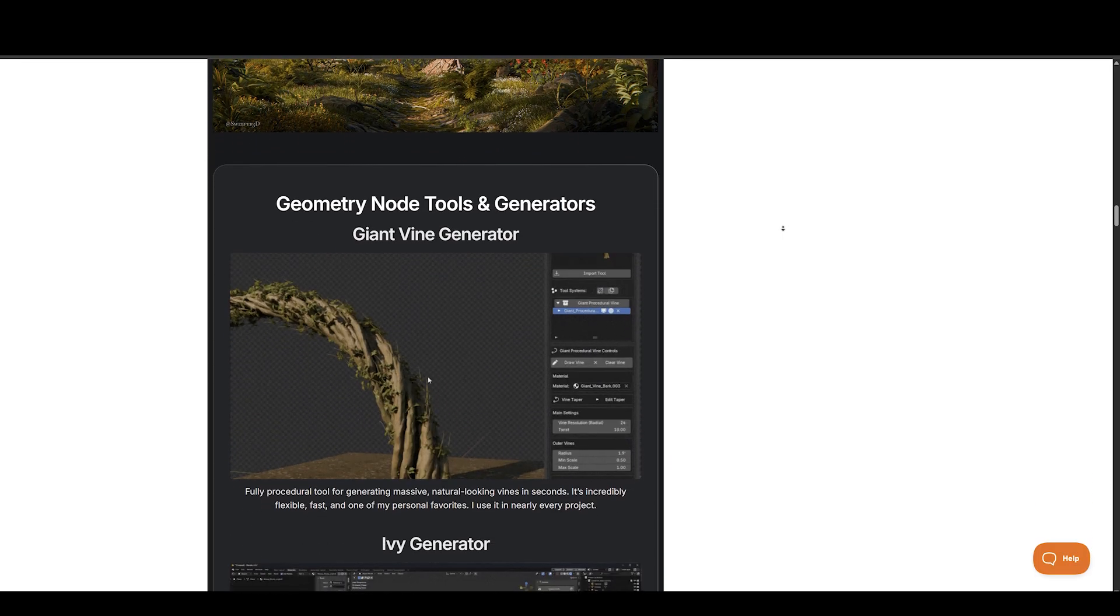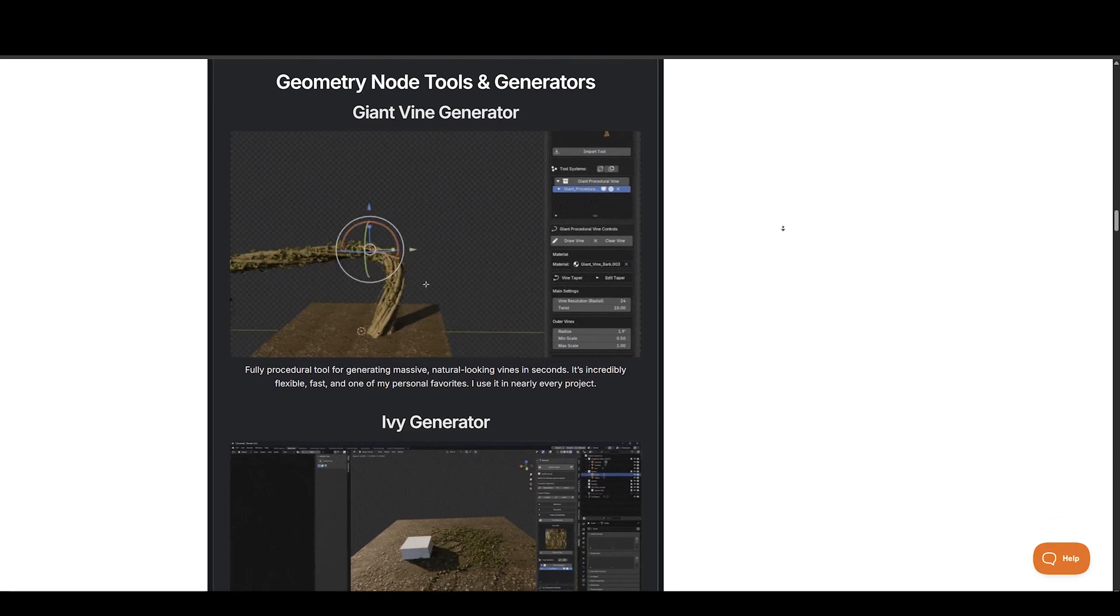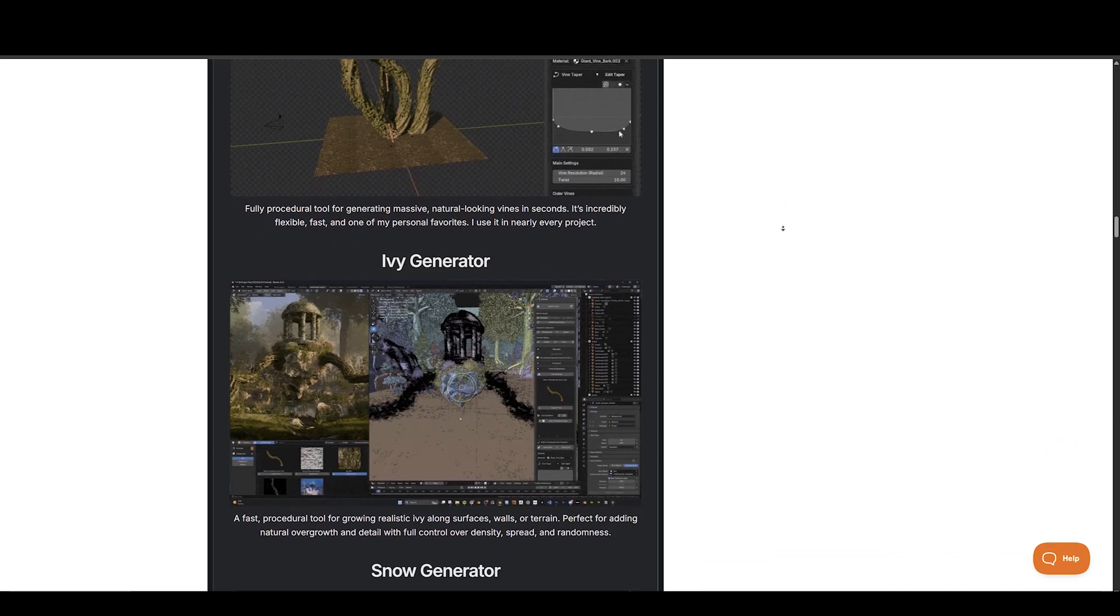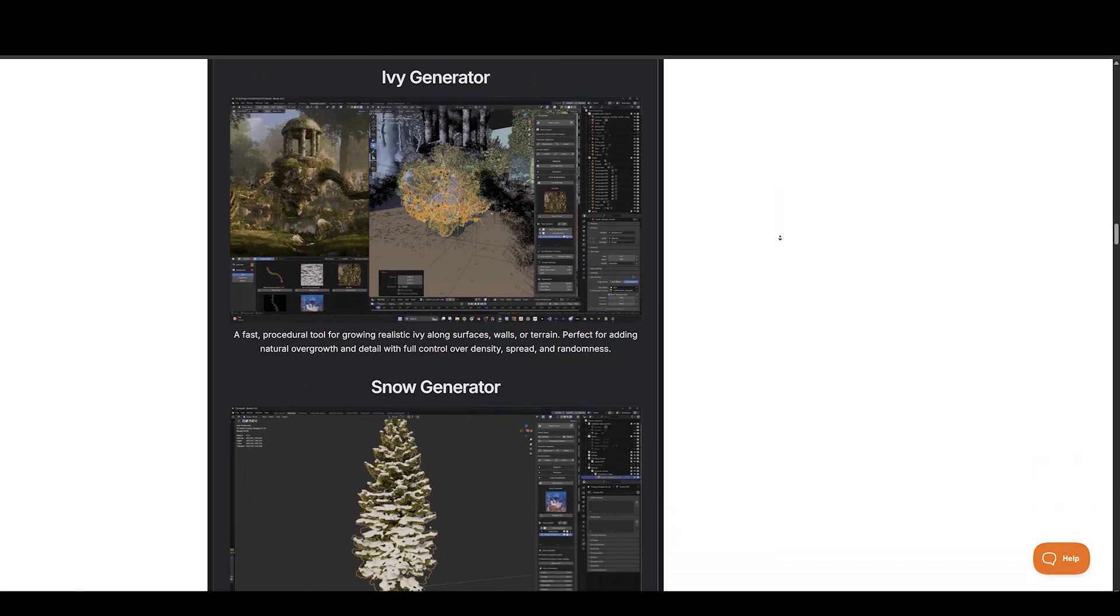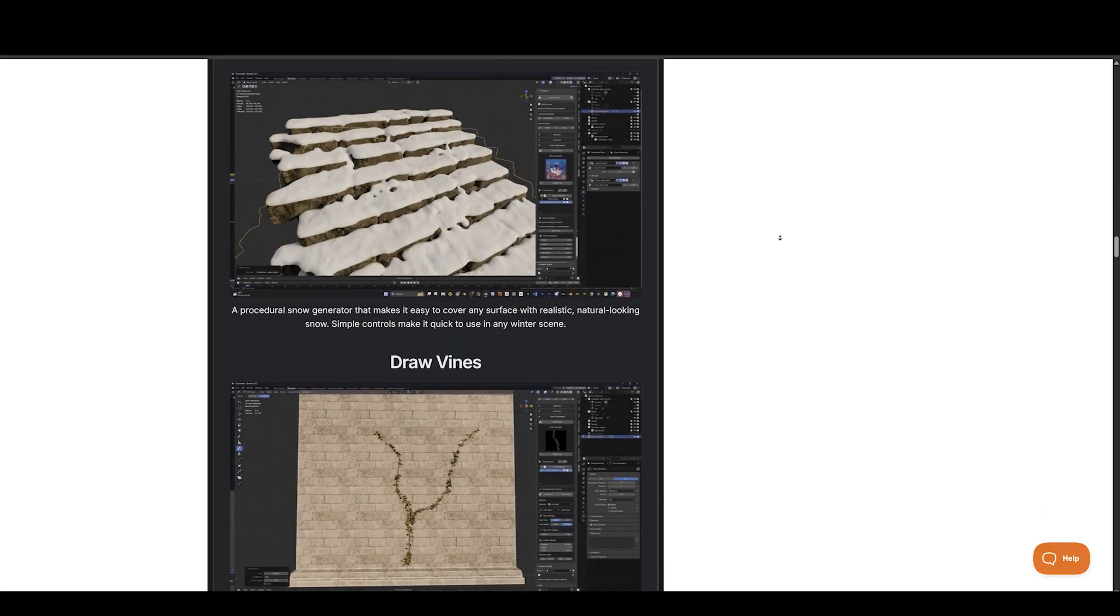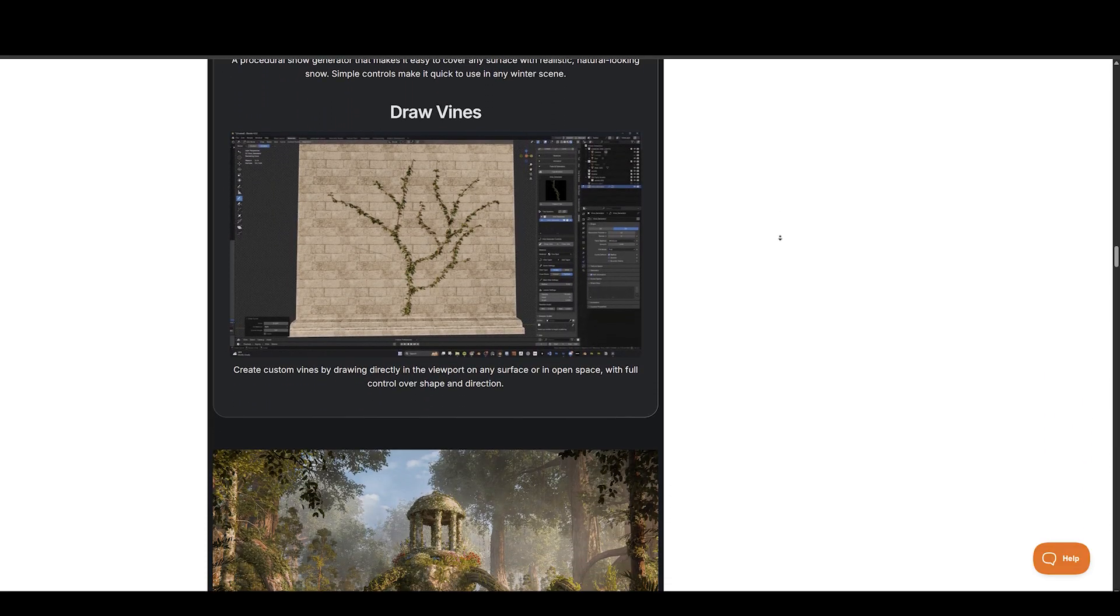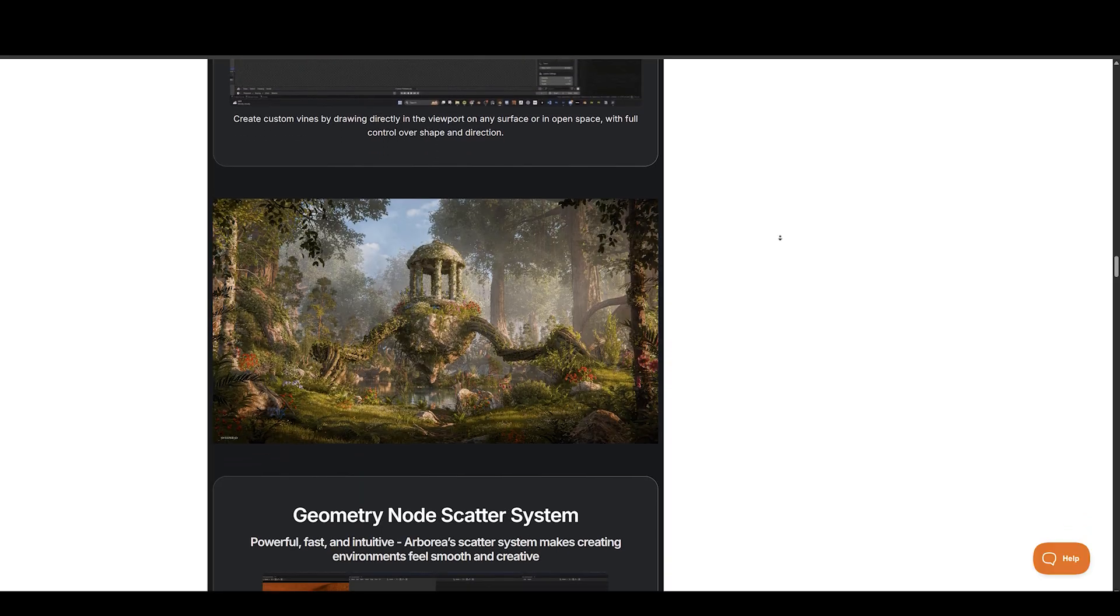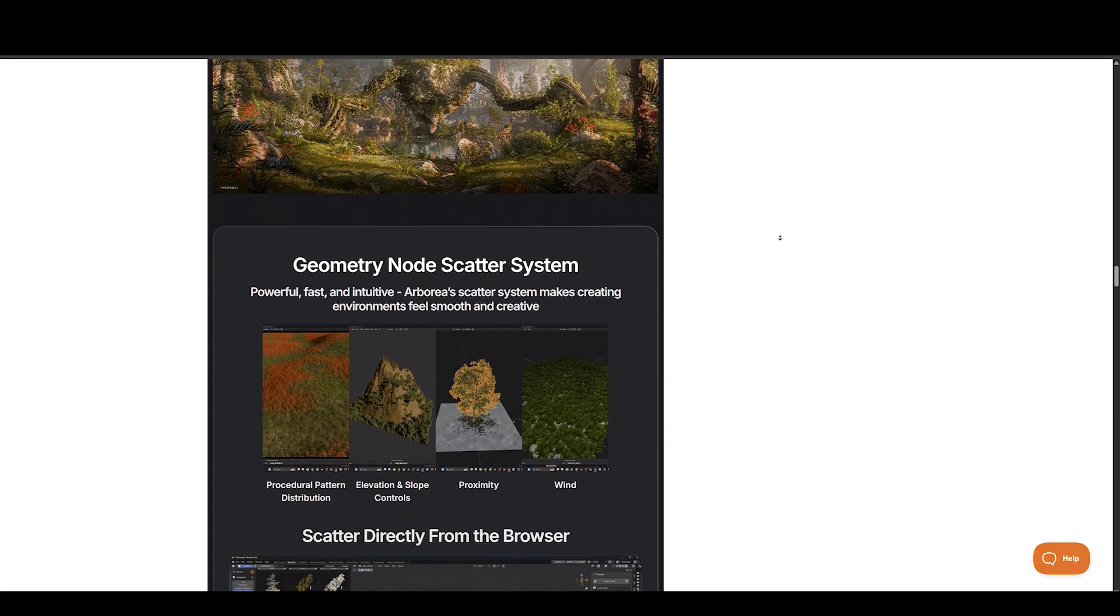Arborea assets are built to look great in your renders, with high-quality textures, optimized performance, and details that hold up even in close-up shots. Built-in presets make animating trees and foliage effortless. Add natural wind motion in seconds, no setup required. Arborea lets you tweak materials directly with built-in sliders for color, season, and variation, plus options to add moss to trunks with a single click.